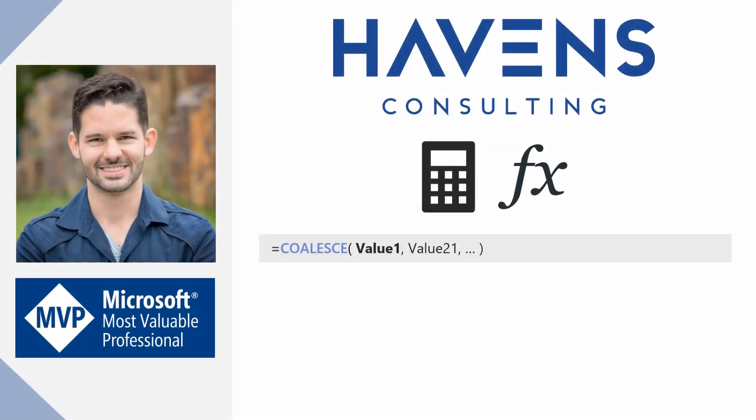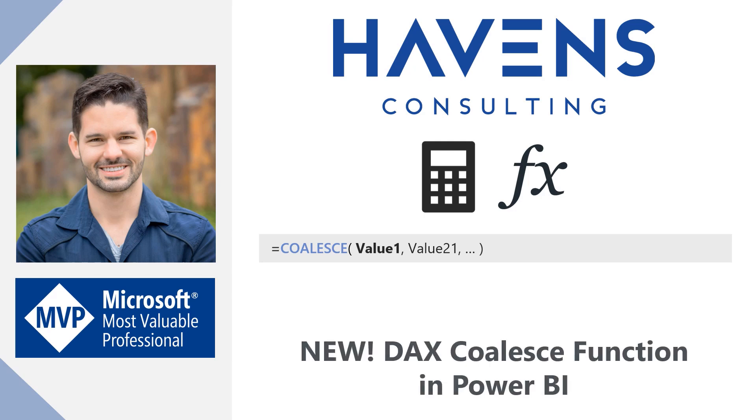Hey everyone, Reid here. Today I want to introduce you to the new Coalesce function in DAX that was just unveiled this month in Power BI Desktop.